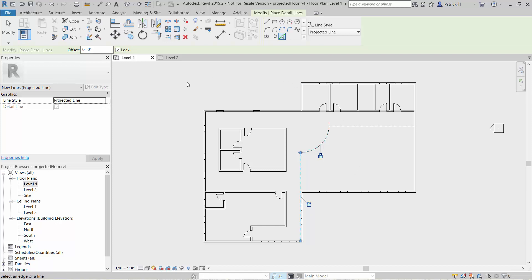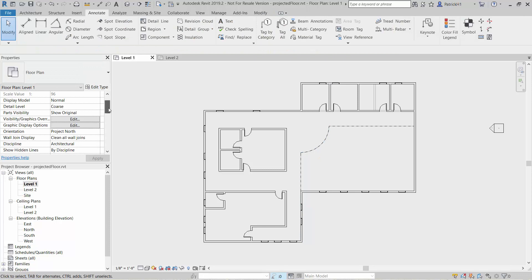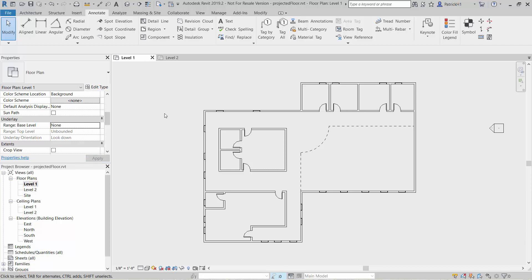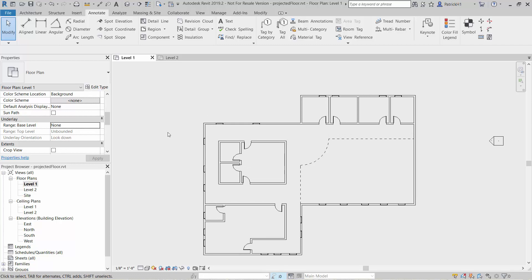So what that means is that I can now turn off the underlay of the second floor above, and I'm left with the edge of the shadow line, the drip edge, the projected line of that floor from above.